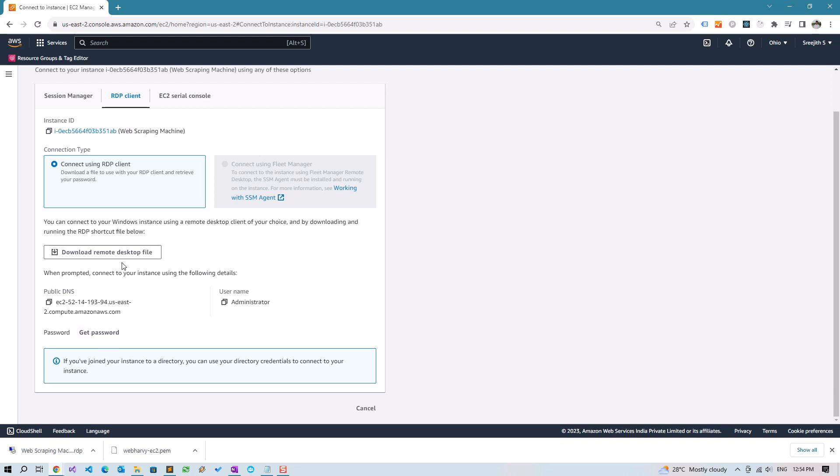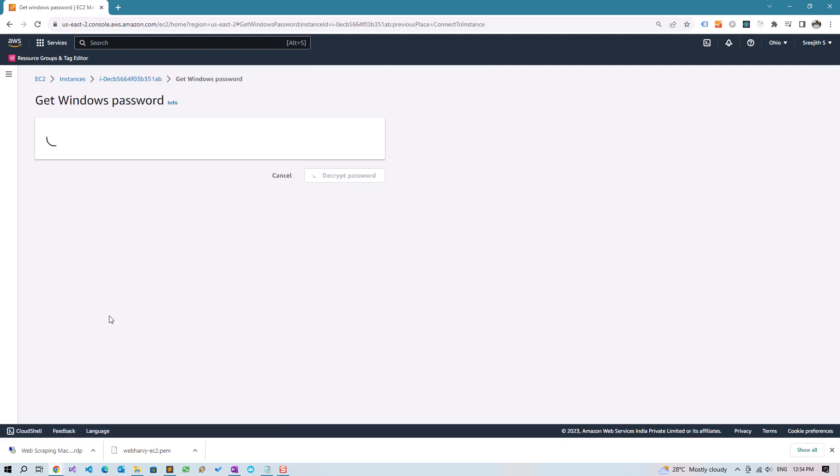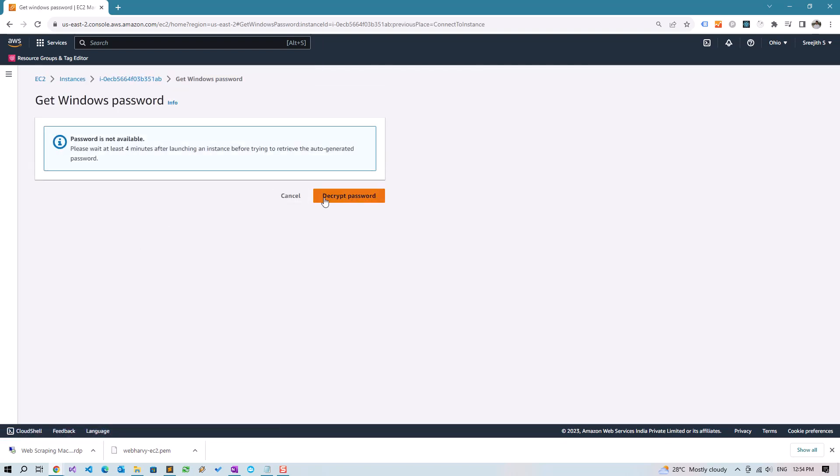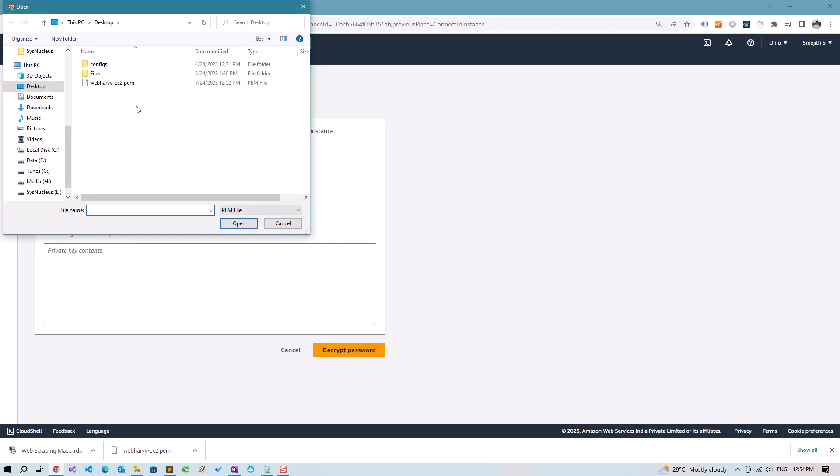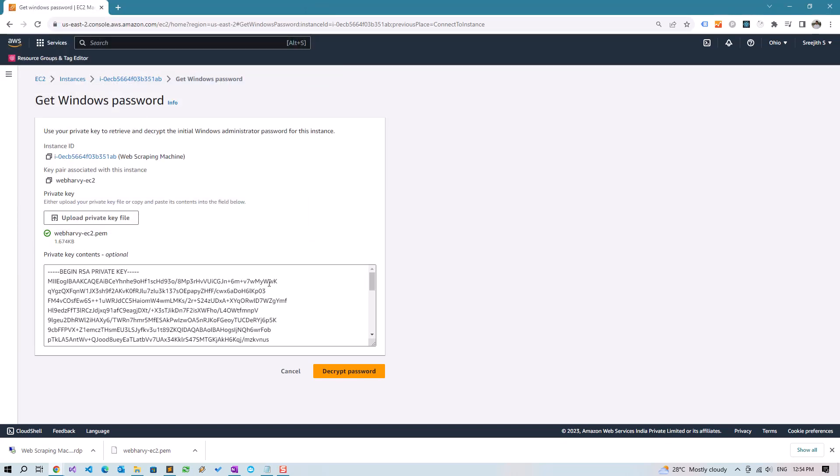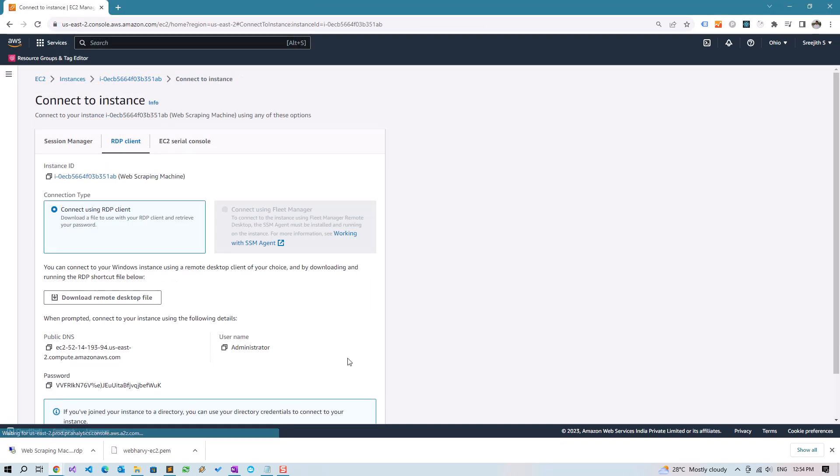So click on Get Password. We will have to wait at least four minutes after launching an instance. Let's wait. Okay, so now to get the password, you will have to submit the key file which we saved just a while ago. Select that file and click on Decrypt Password. This will be the password. I'm going to delete this instance after this video, so copy this.